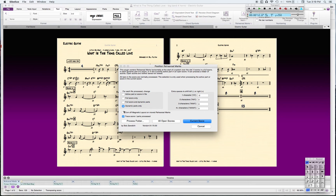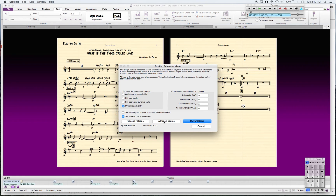There are quite a few options here. I check 'Dynamic Parts' — I could do full score, but with the full score the rehearsal letters aren't as much of a problem. This option just gives you a little readout of what's been done. For the score selection, 'All Open Scores' will apply this to any file open in the app, but I've just got this one chart open, so I'm going to hit 'Current Score.'